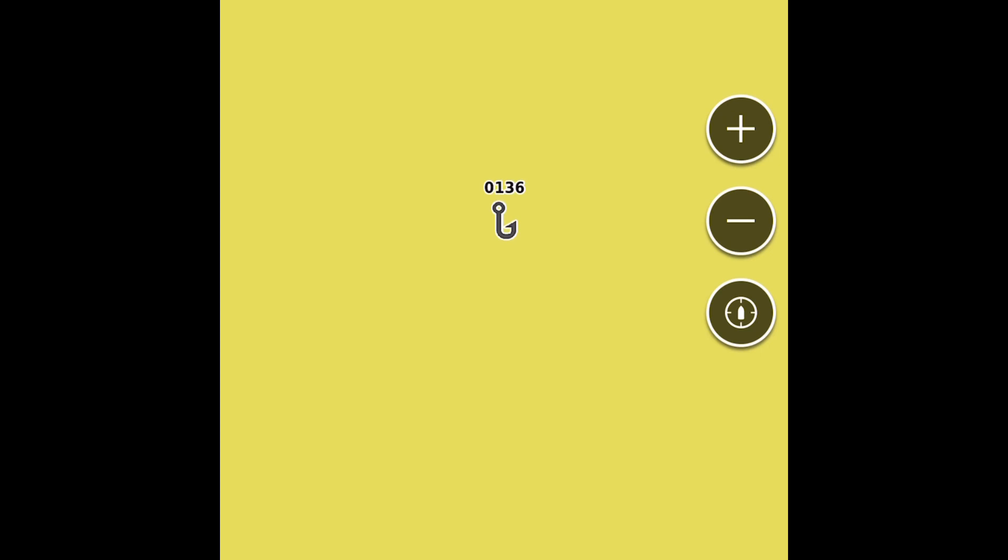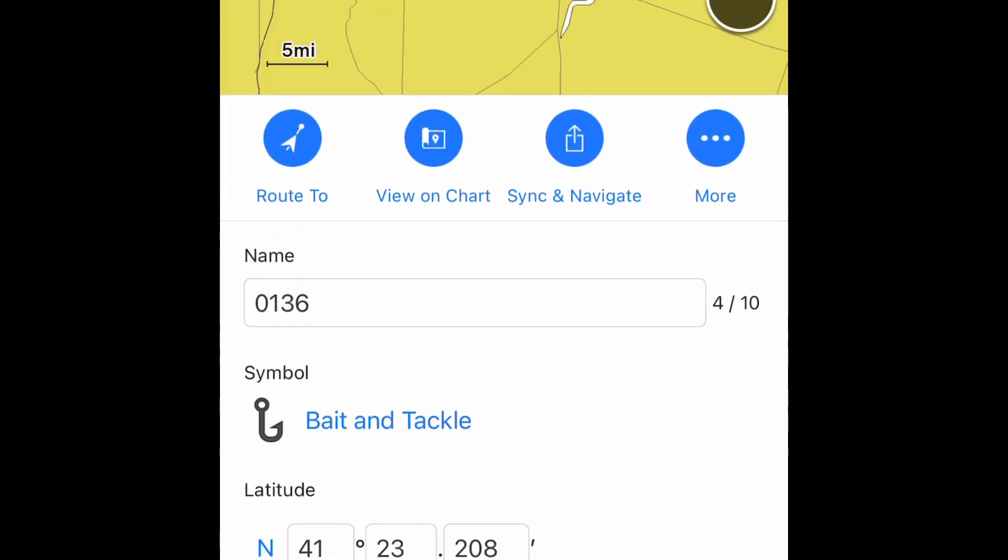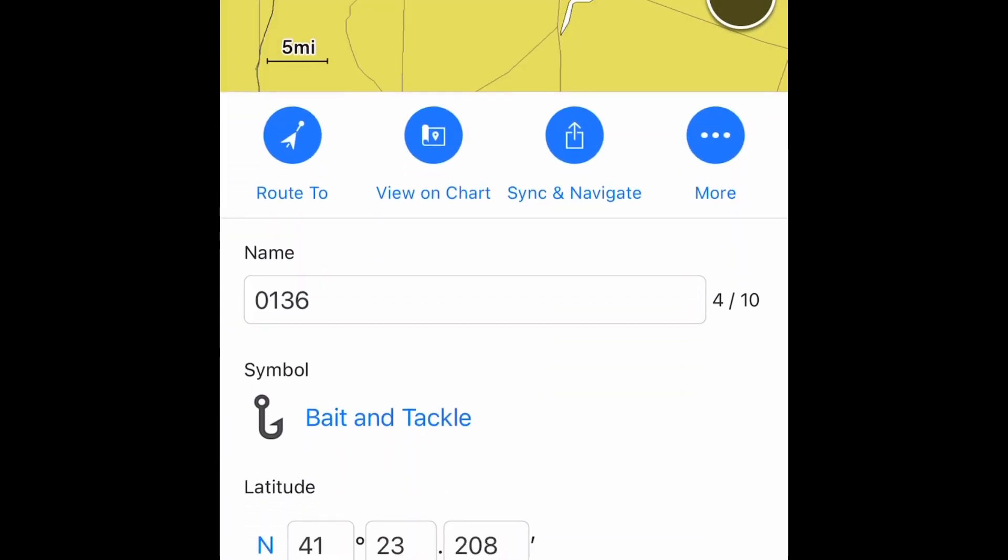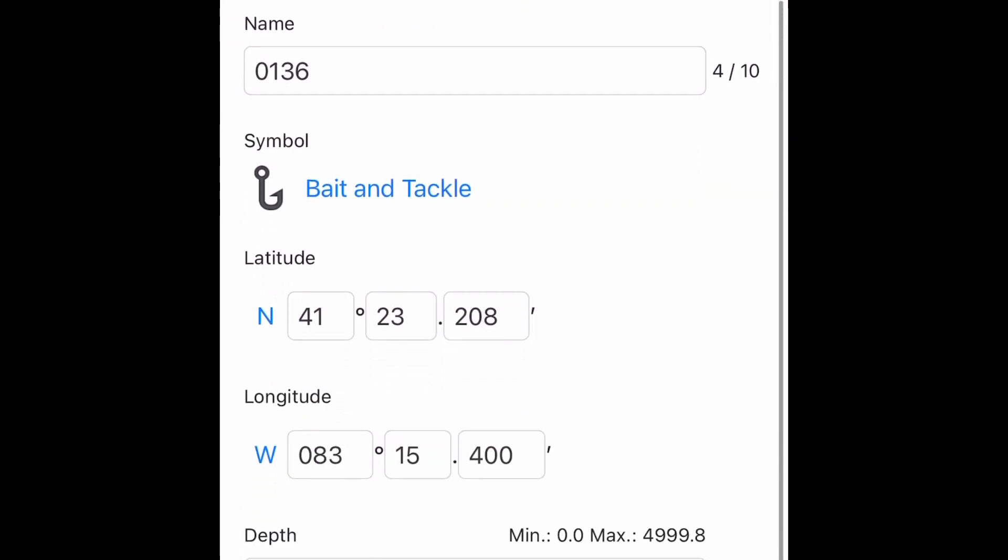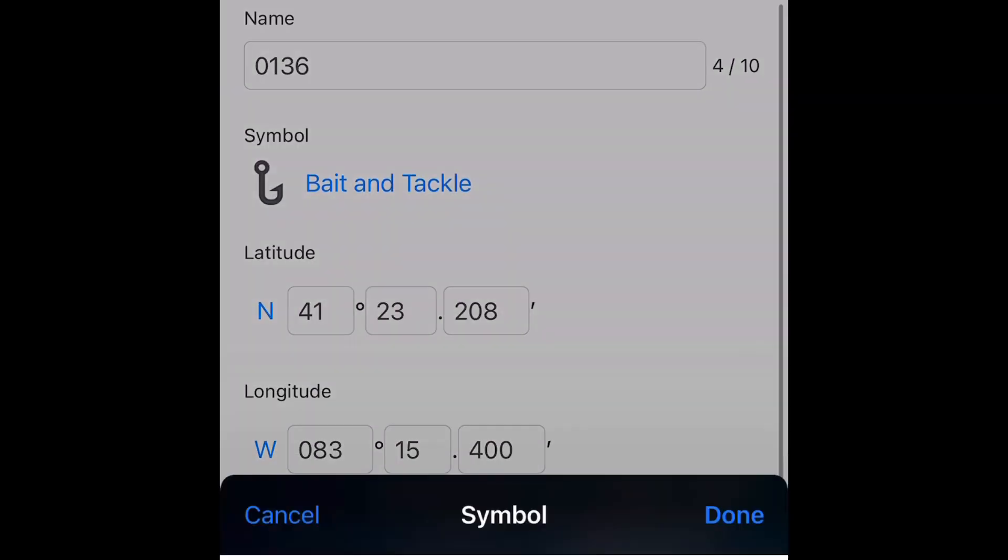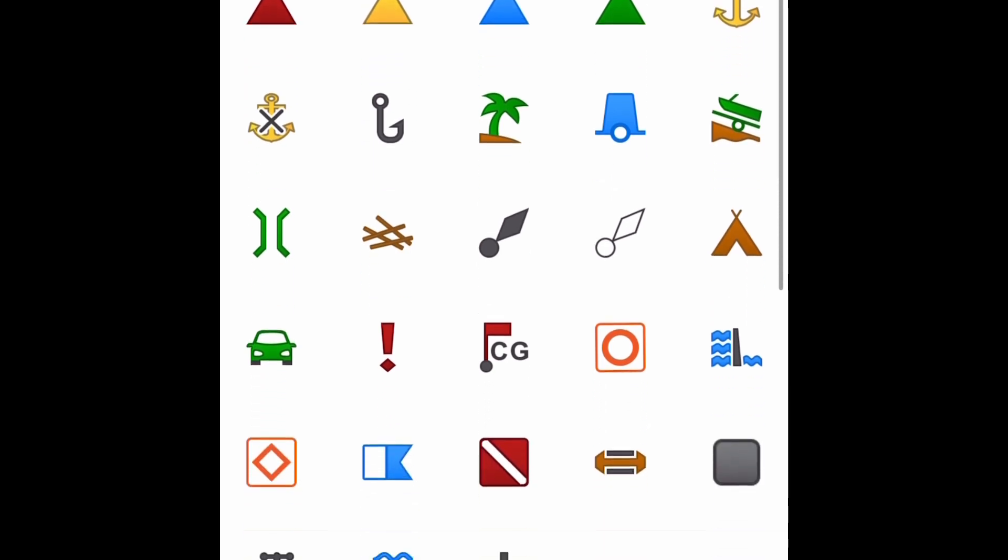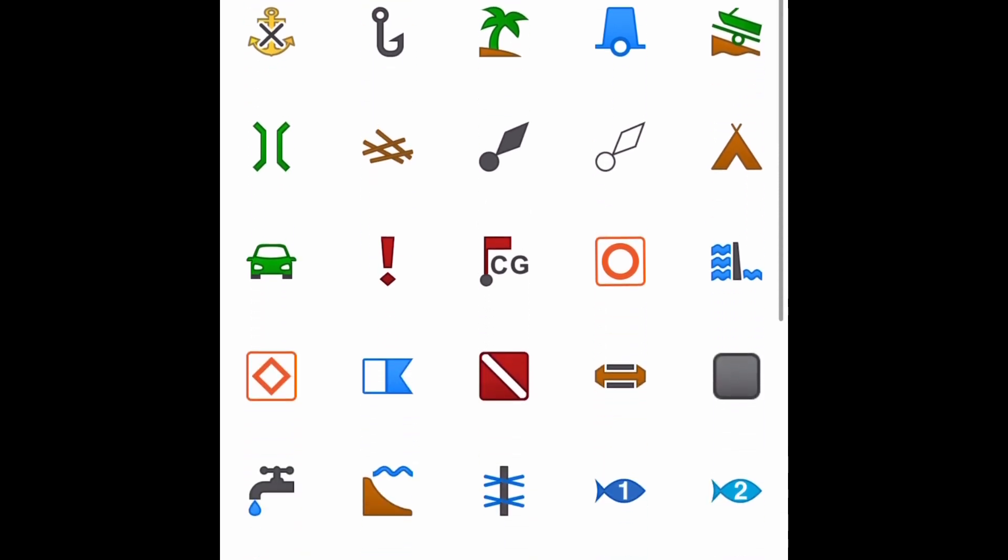It's 0136. Anytime you ever want to get back into it, you just press the hook or whatever symbol you have. We're going to go back into it, we're going to edit it - you're going to hit that hook. Now we're going to do some editing. You can give it a name, you can change your symbol. This one, since it looks like we're not even in the water, I'm just going to throw a car there.